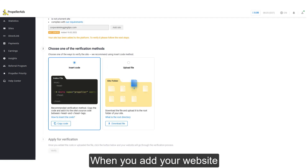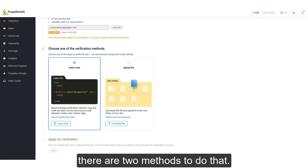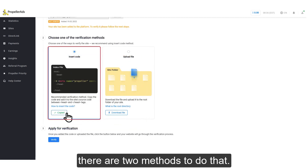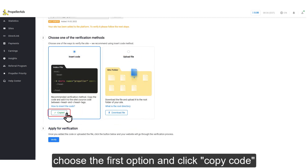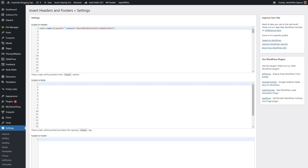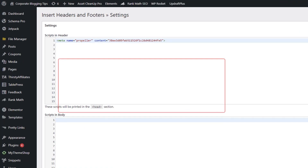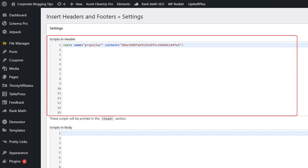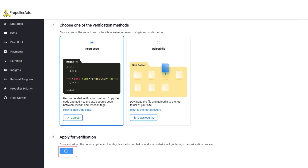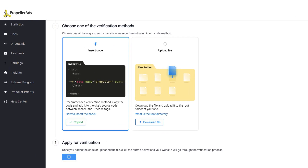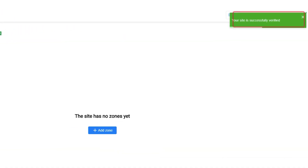When you add your site, you need to verify the ownership. There are two methods to verify your website. Choose the first option and click copy code. Now that you have copied the code, it's time to add the code in your website's header. Simply go to your WordPress site — I have installed the Insert Headers and Footers plugin from where I can simply add code in the header of my website. Paste the code and save it, then go back to the Propeller Ads screen and click on apply for verification. You can now see my website has been added and verified.